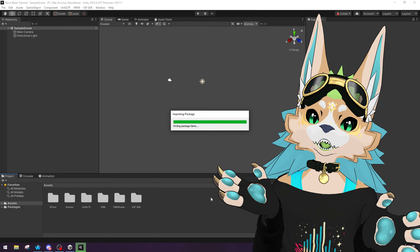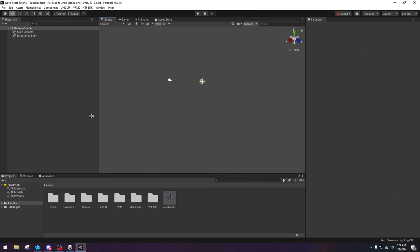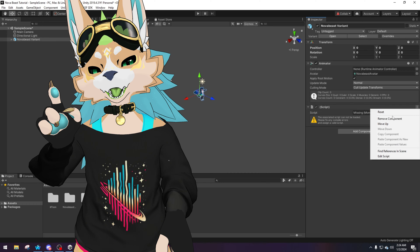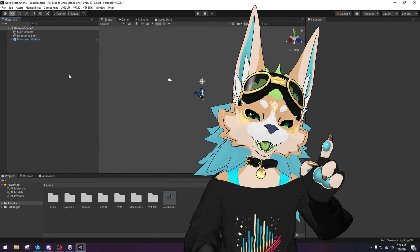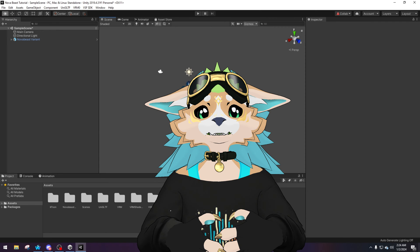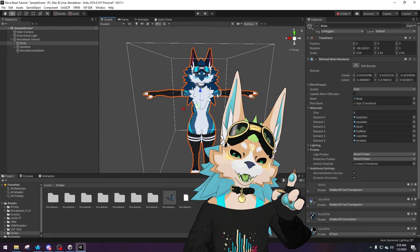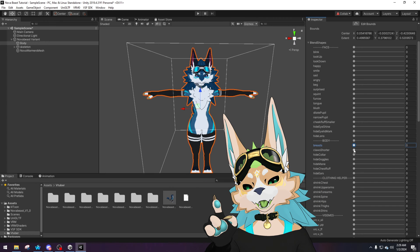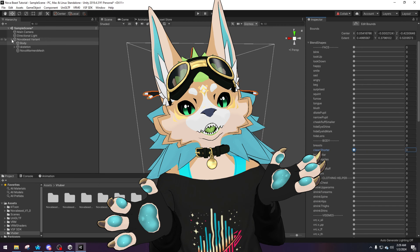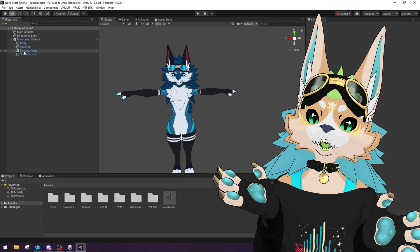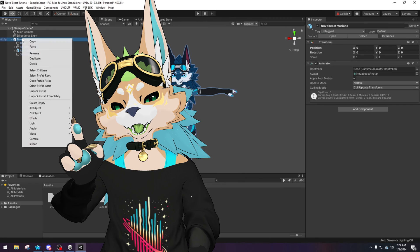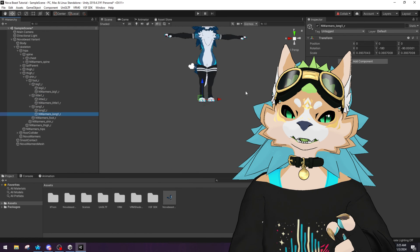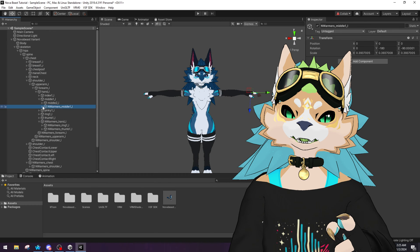Once everything is loaded, your prefab should appear in the assets window. Drag and drop it into the hierarchy on the left. Look through the model and remove any scripts and colliders from your avatar, as you won't be needing them. If there are blend shapes — such as for body proportions — do those now before exporting. If you have any clothing or objects attached via VRC Fury or other methods, you'll want to unpack them and attach all parts manually, as those programs won't work here.